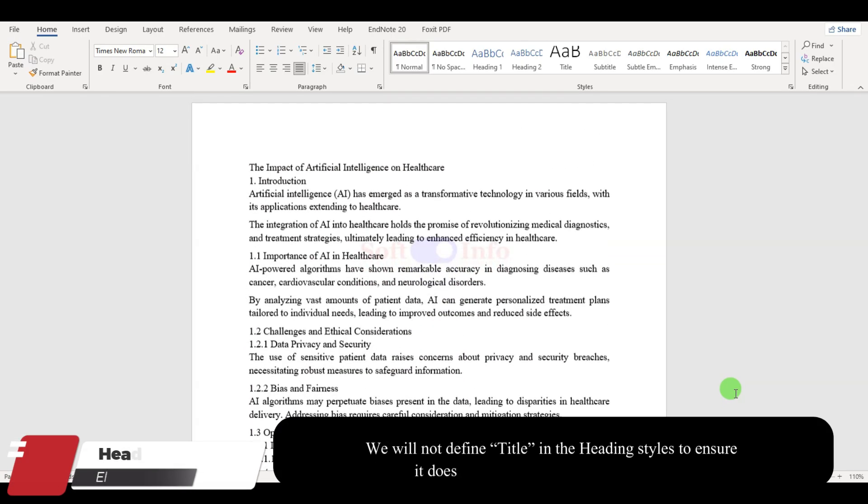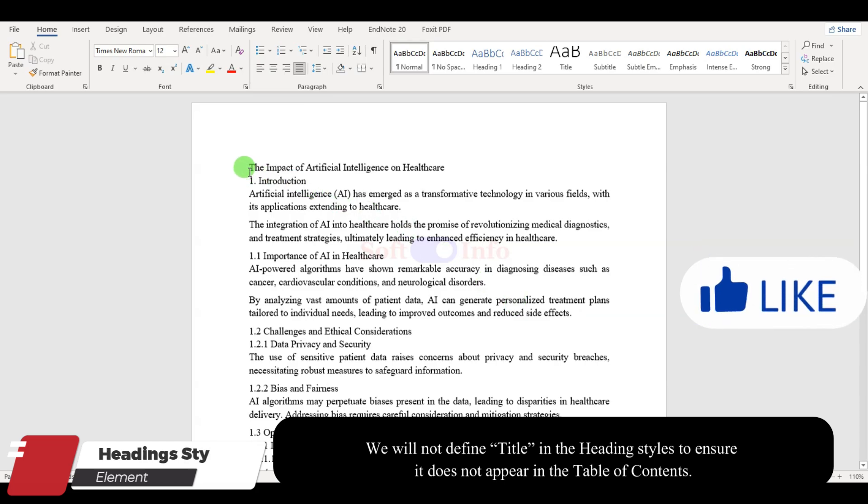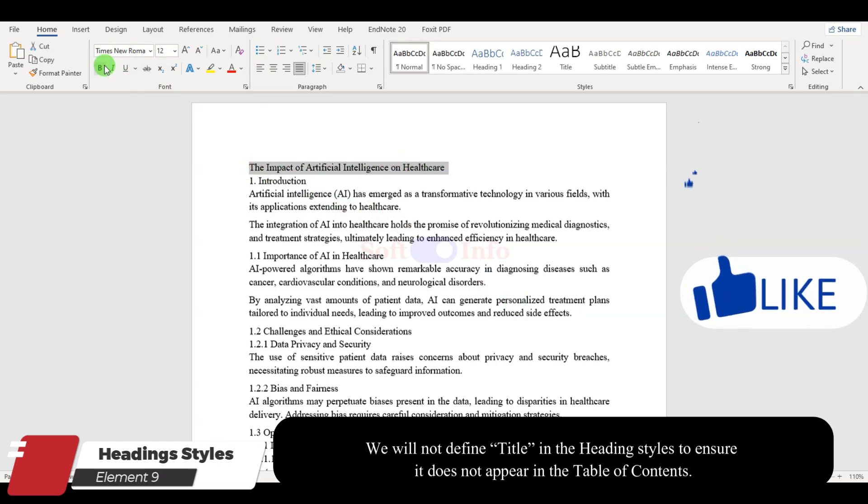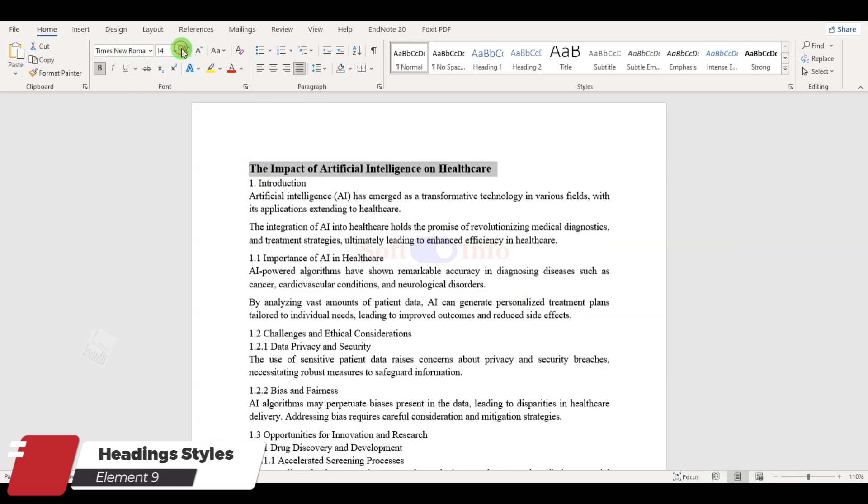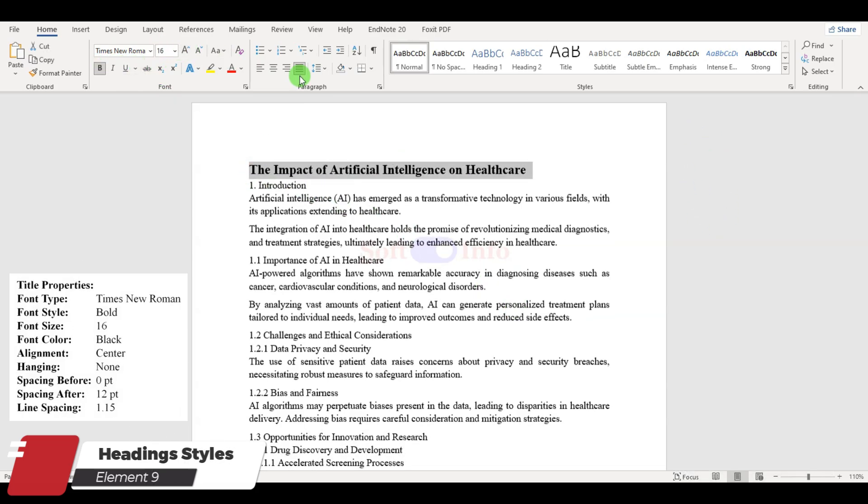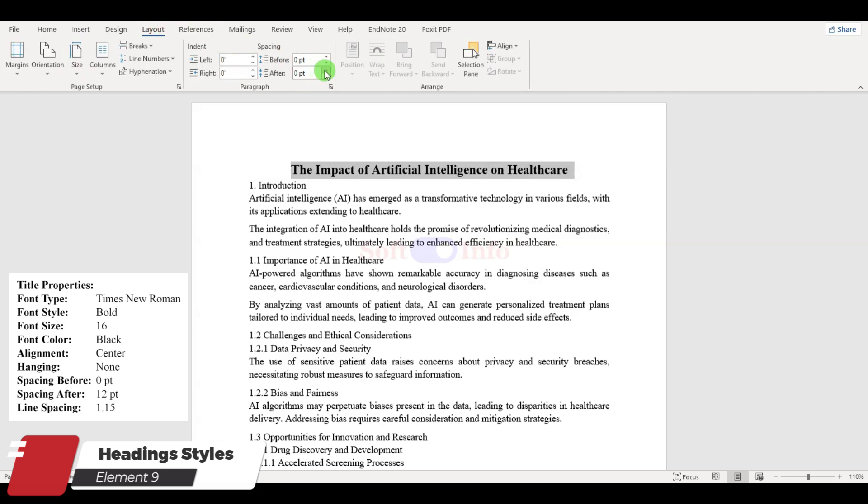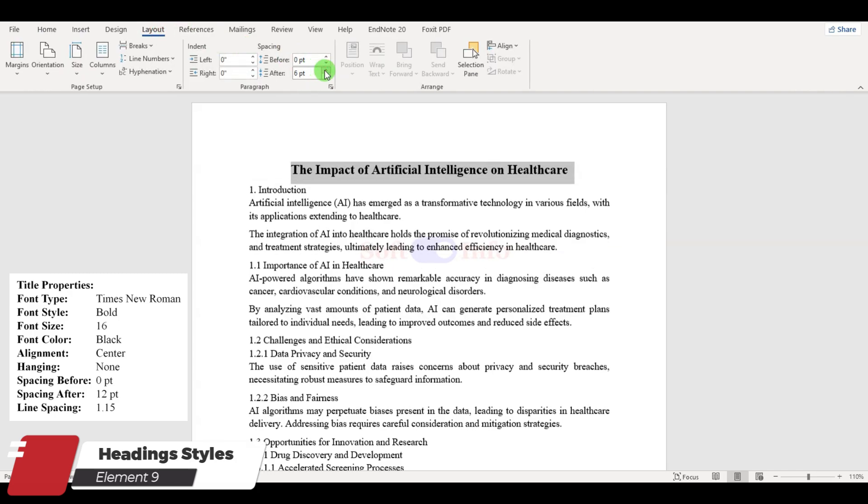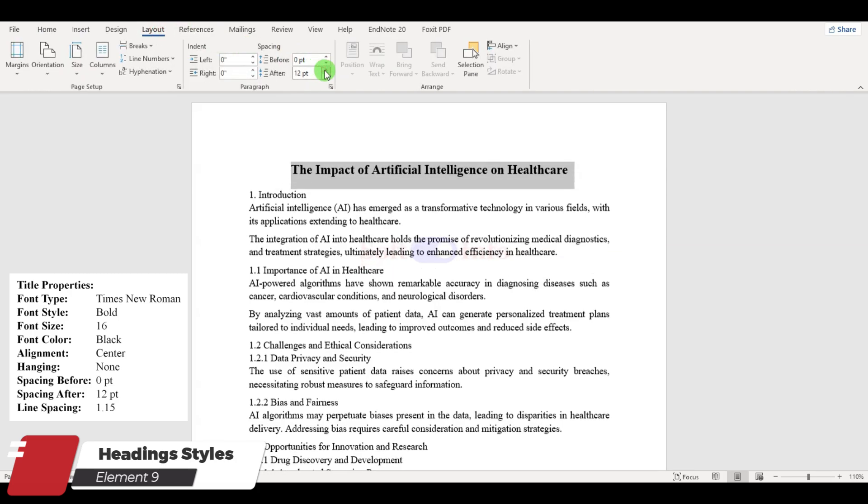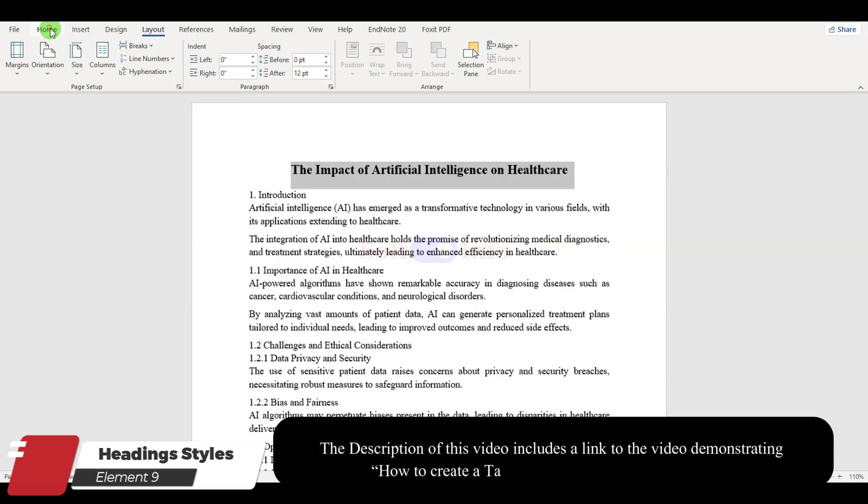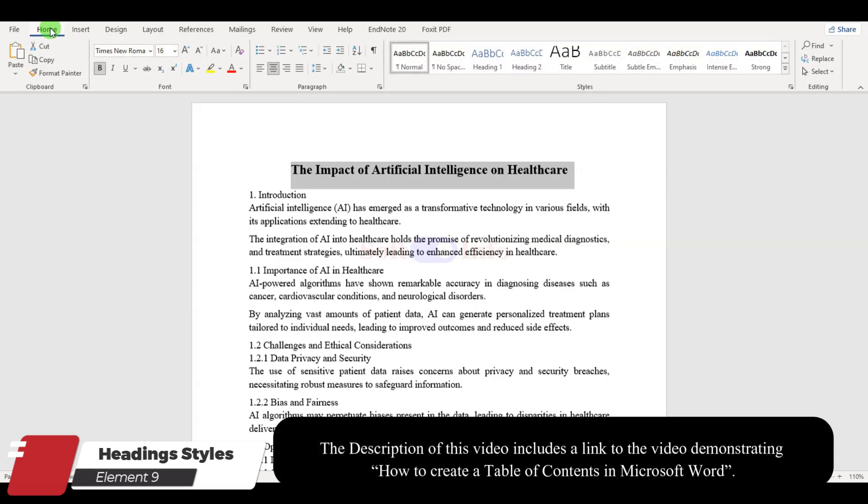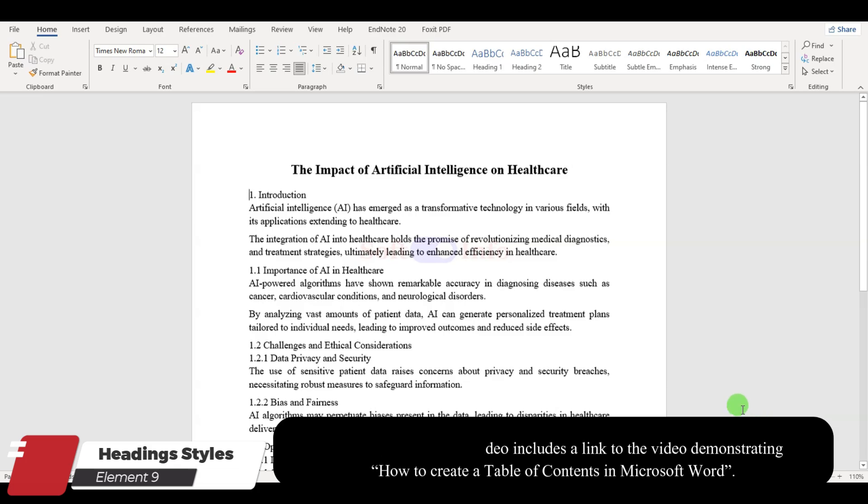Now, let us address the essential task of defining heading styles. By applying these styles, you enable the automatic generation of table of contents for your entire document, which is incredibly convenient. Do not forget to refer to the video link in the description for a tutorial on creating a table of contents.